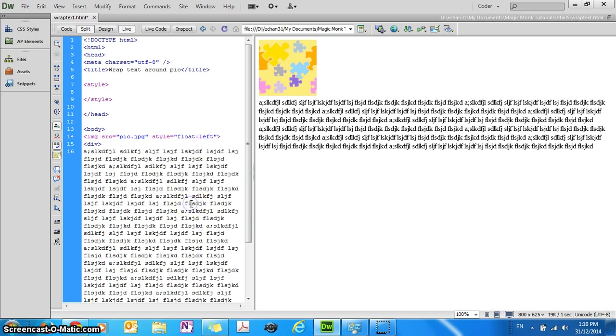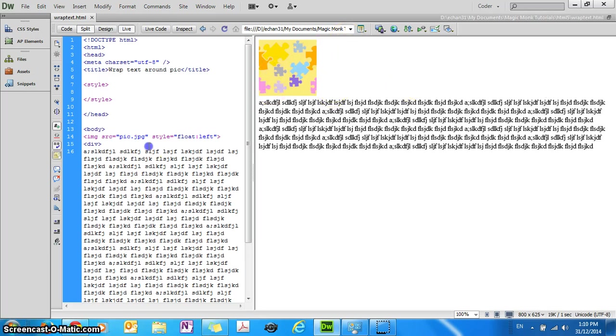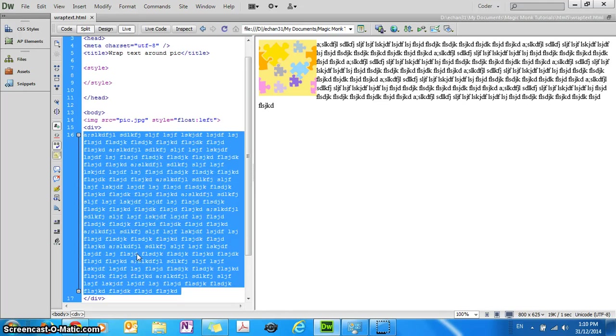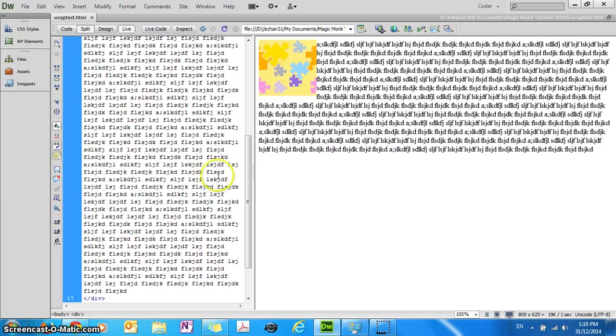So this makes the image a floating element, which means you can put stuff to the right hand side of it, otherwise the block takes up the whole line. So by making a floating element, let's refresh it, you can see the text is now appearing to the right hand side of it. And then if I add more text, it wraps around it. So that's really cool.